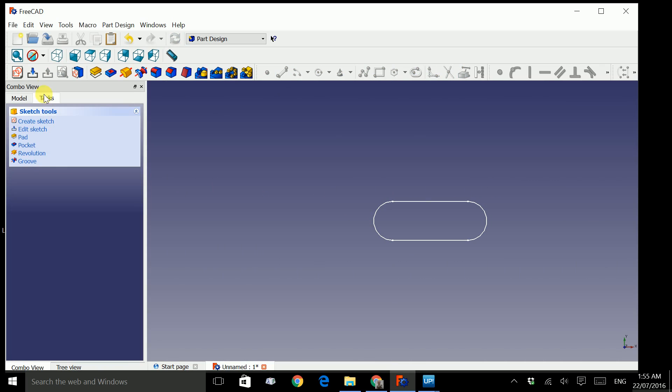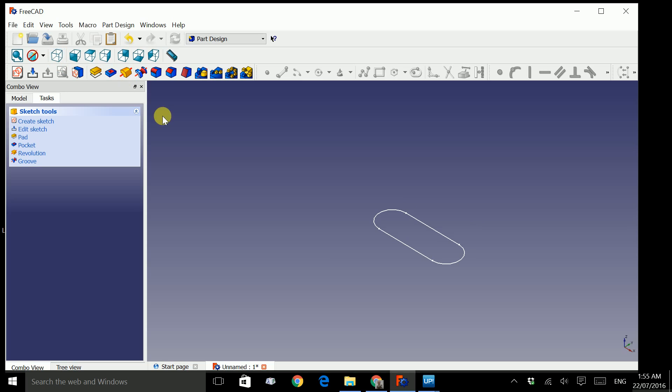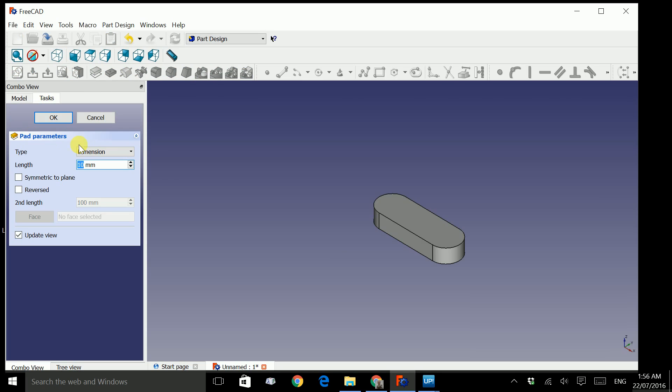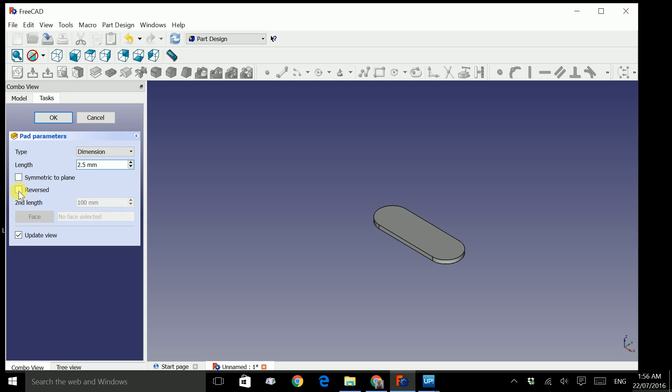And we will create a 3D shape from this sketch. Click on this button to change the view to axonometric view. Now click on Pad or in Task Pad. Now you have a 3D shape. The length of the height will change from 10 to 2.5mm. And finally, we check the reverse box to make this shape below the XY plane. Click OK.